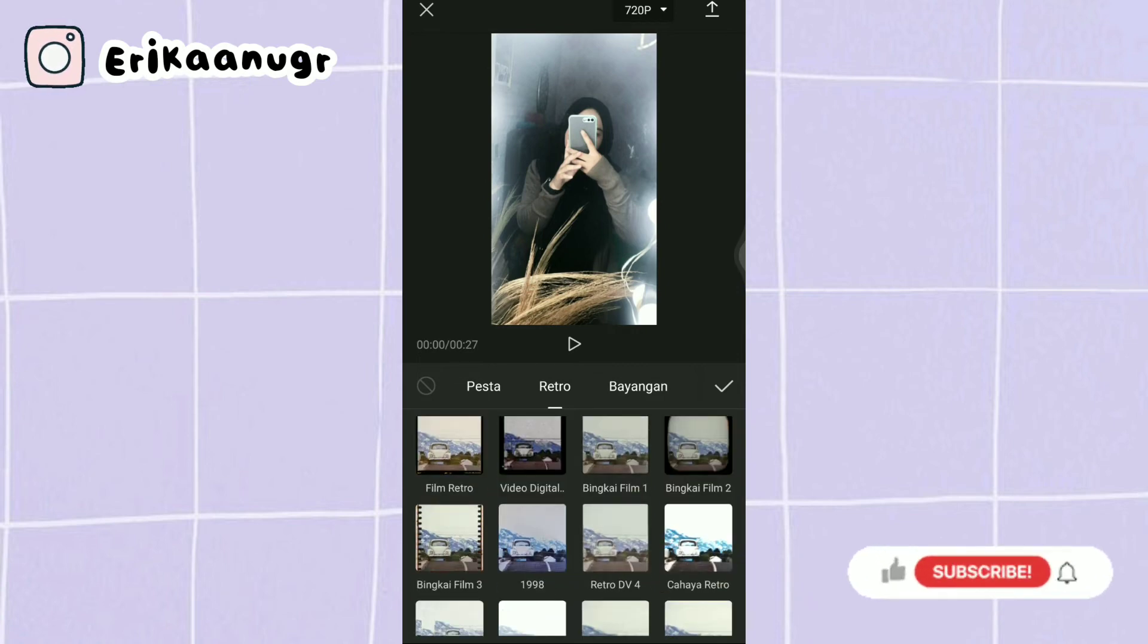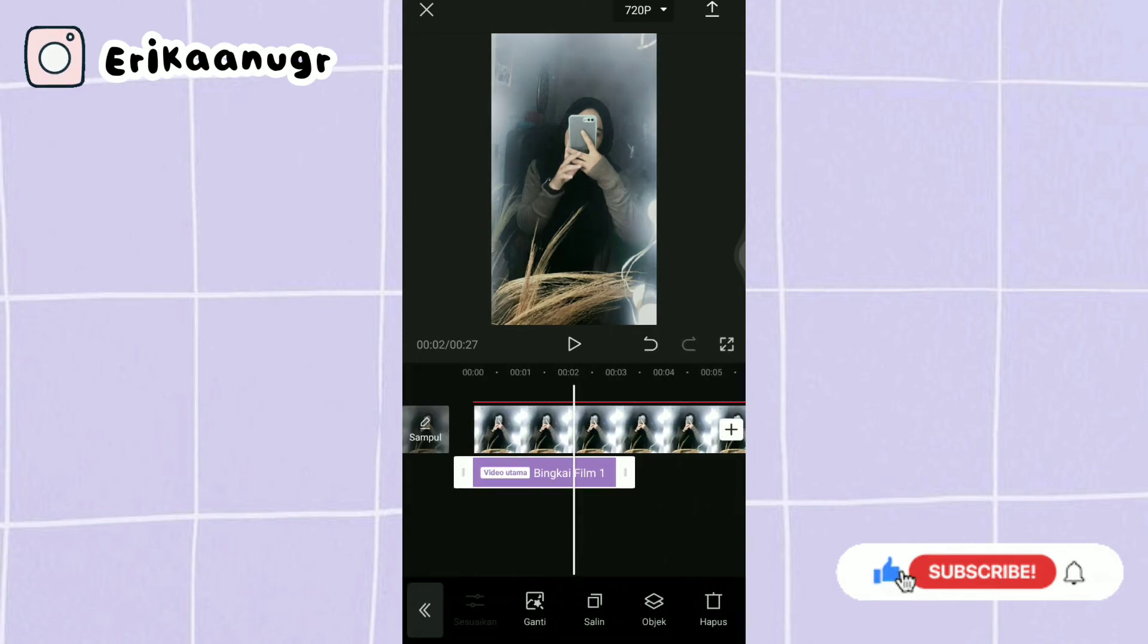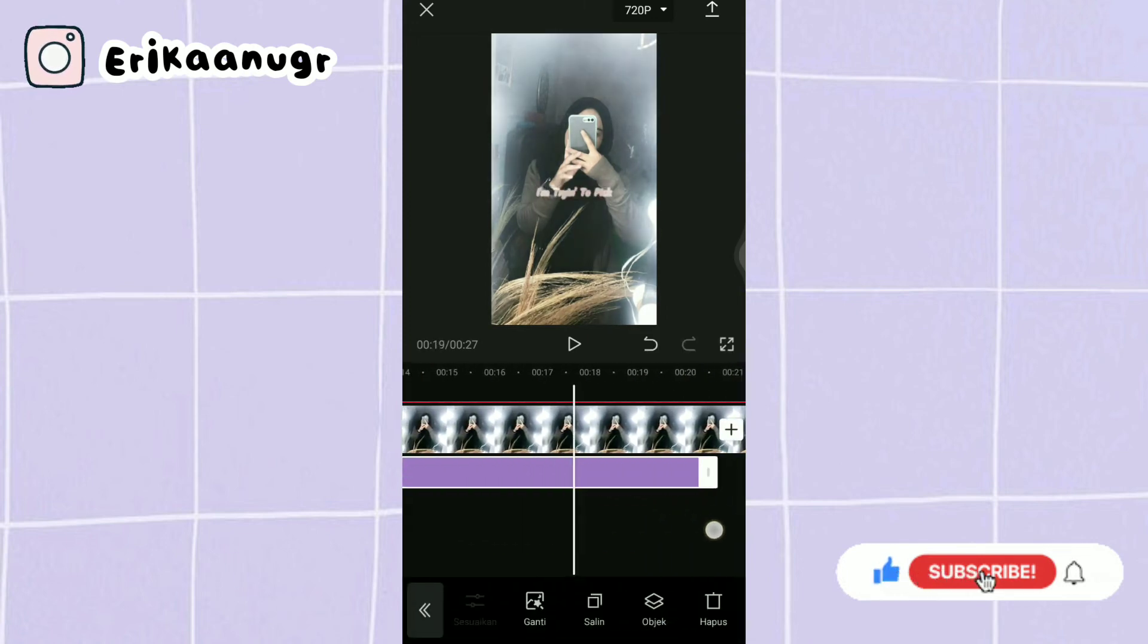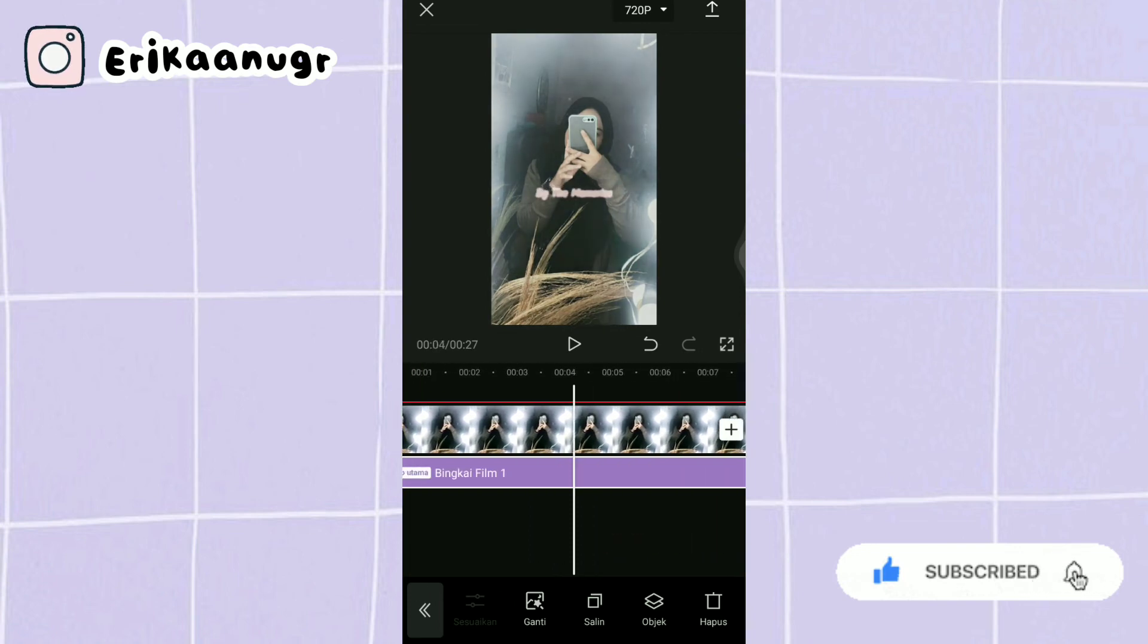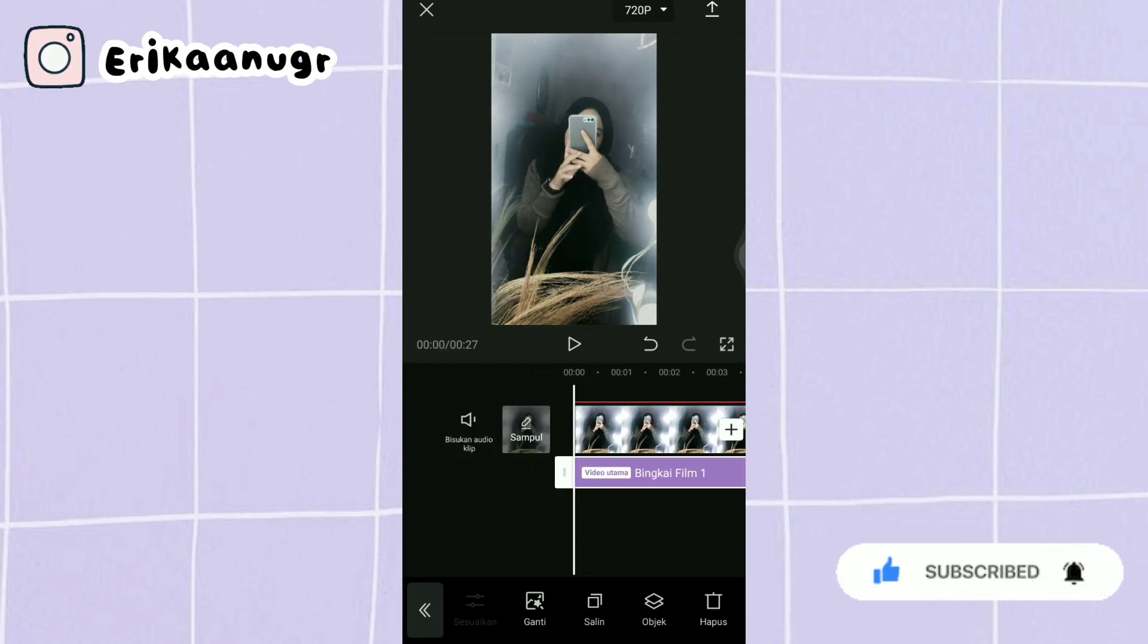Oke aku pilih bingkai film 1, klik aja tanda centang. Lalu kita tarik durasinya sampai ke akhir durasi video mentahan. Oke kalau udah kurang lebih hasilnya seperti ini, bakalan aku play sebagian aja ya.